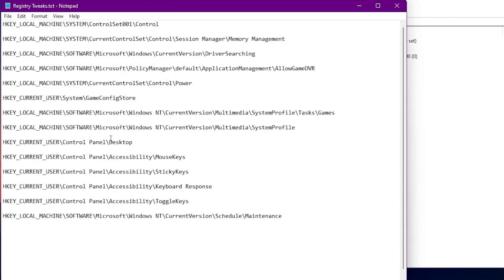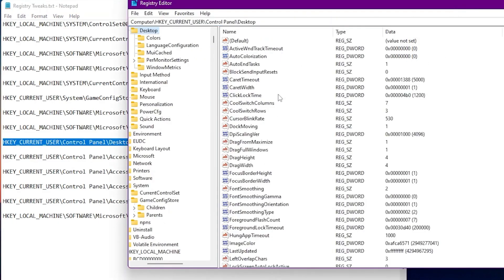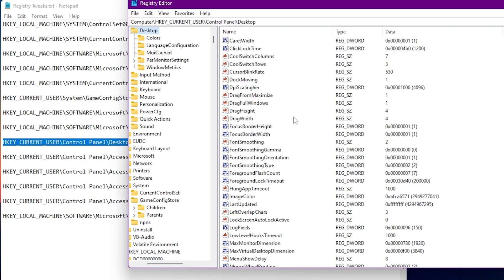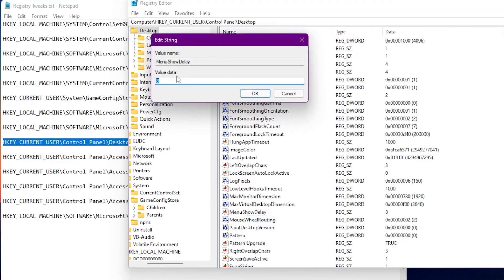This next registry tweak will not directly boost your PC performance or FPS in games, but it will make your Windows and PC more responsive and snappier. Copy this address, paste it and press Enter. Find the 'MenuShowDelay' option — by default the value data is 8. Simply right-click, go to Modify, and set it to 0. Click OK.